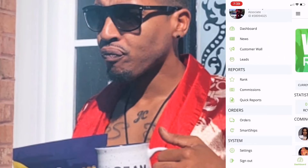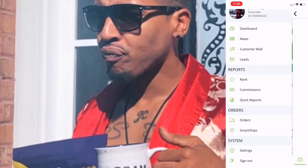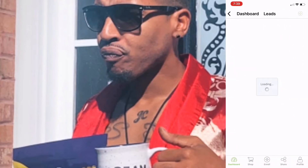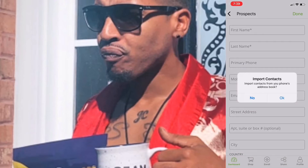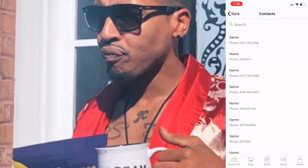There are menu options including Leads. Click on leads and in the top right-hand corner you're going to hit the plus sign so you can import contacts from your phone book. I think this is the easiest thing to do because it's going to put everybody you know in there and you can search straight from your phone.